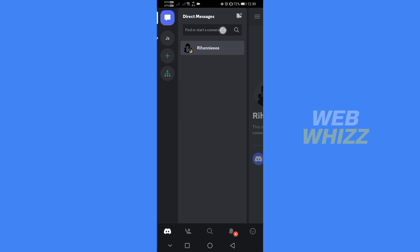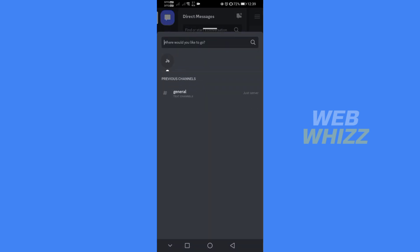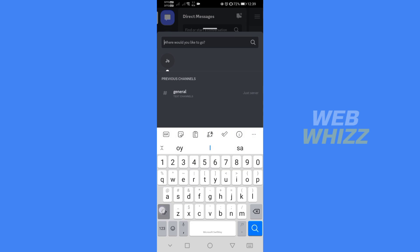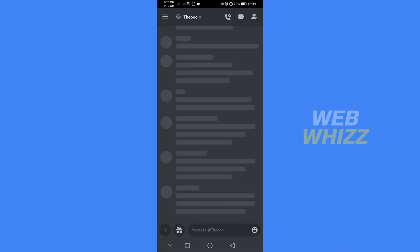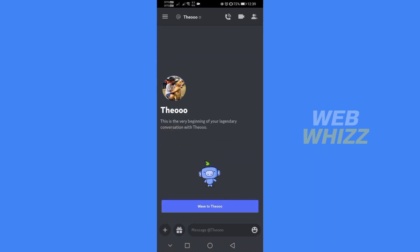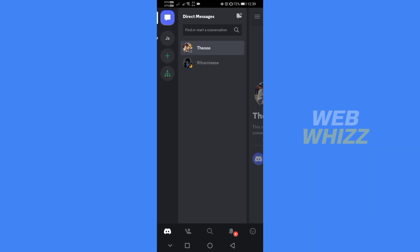So to find the person that I just closed DMs, all you need to do is to go to the search bar and type the username of the person that you just closed DM. And after that, just go back to Direct Messages and you will now find the person that you just closed DM.